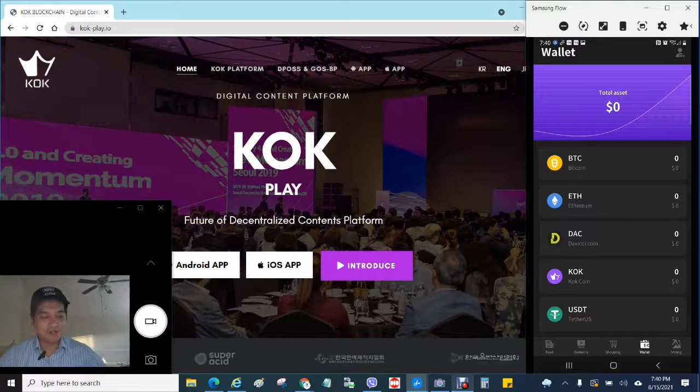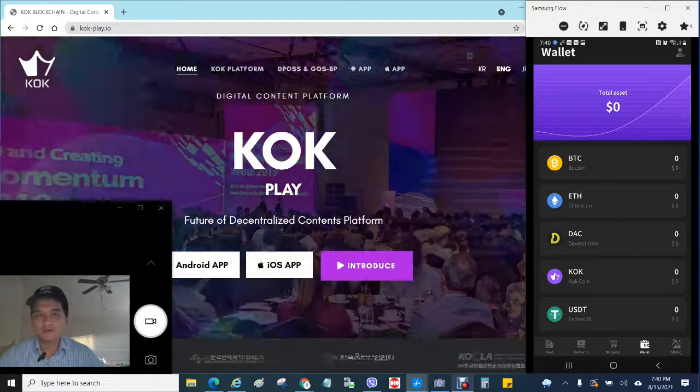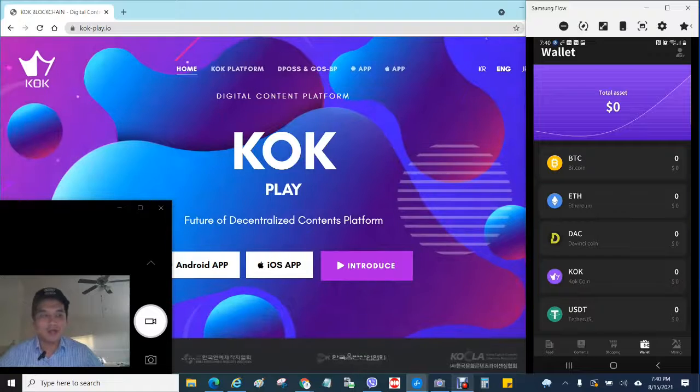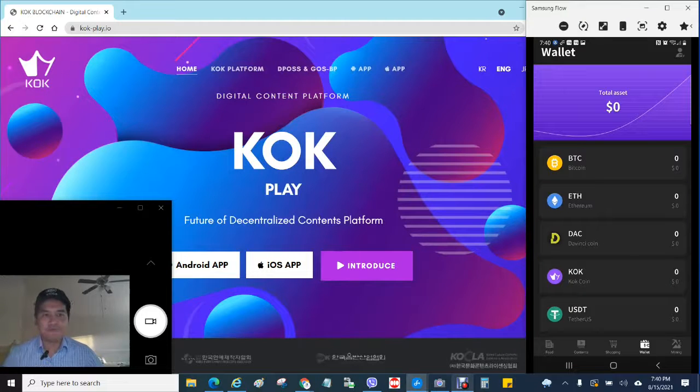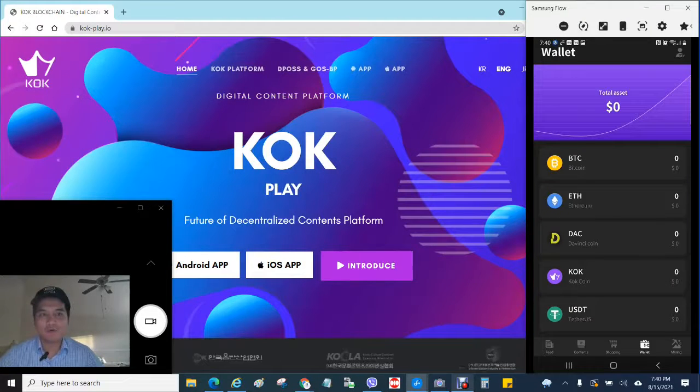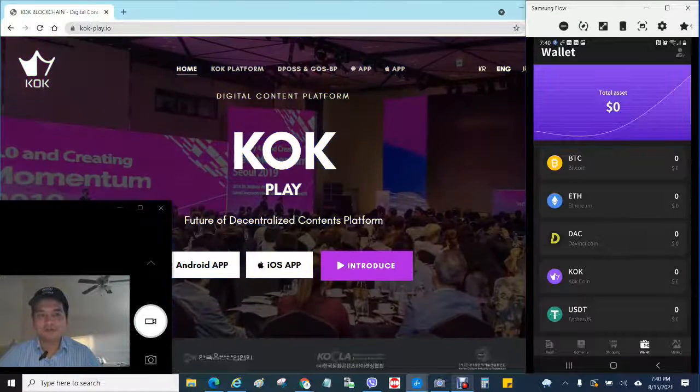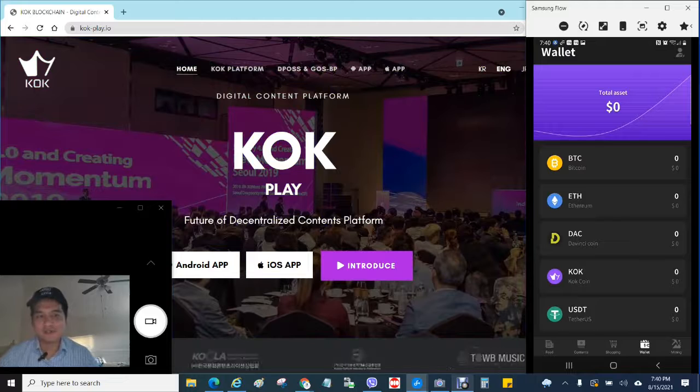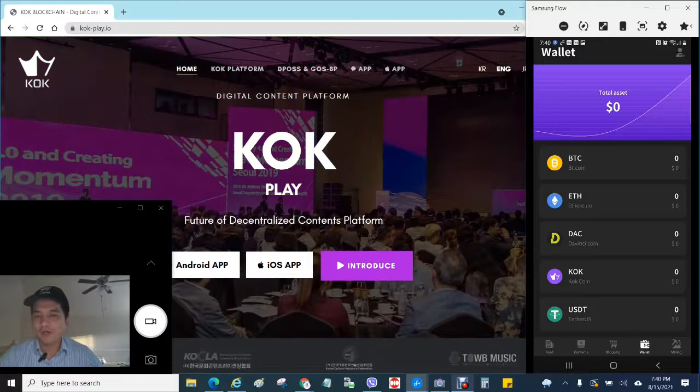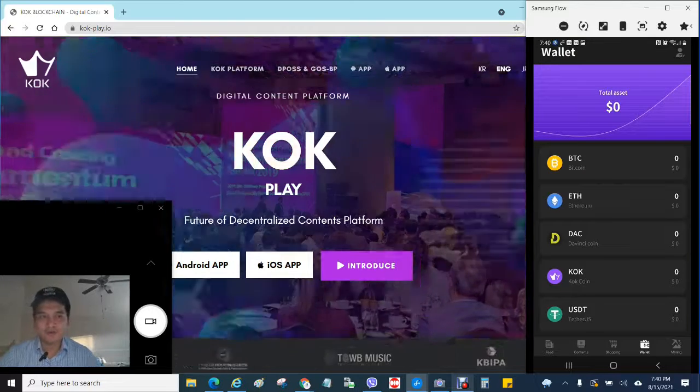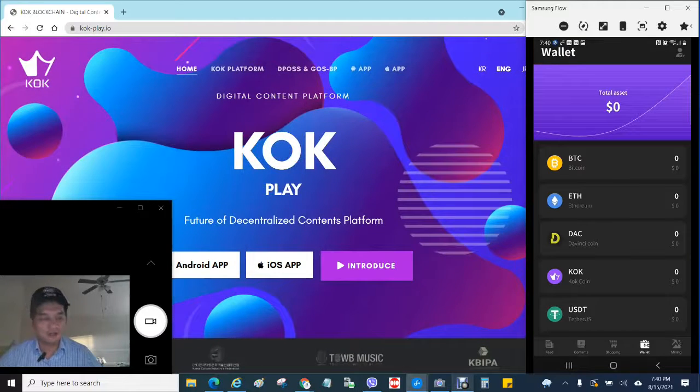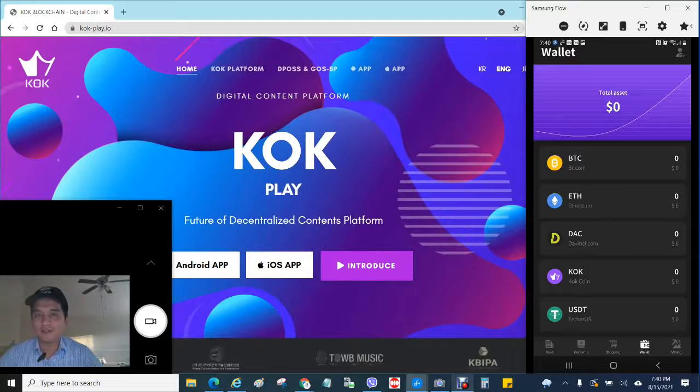That's how you do it. If you have any other questions, just drop in the box. If you want to invest more, you can buy Bitcoin, Ethereum or USDT or you can even buy KOK coin from KuCoin and just transfer over here and invest it into the platform.